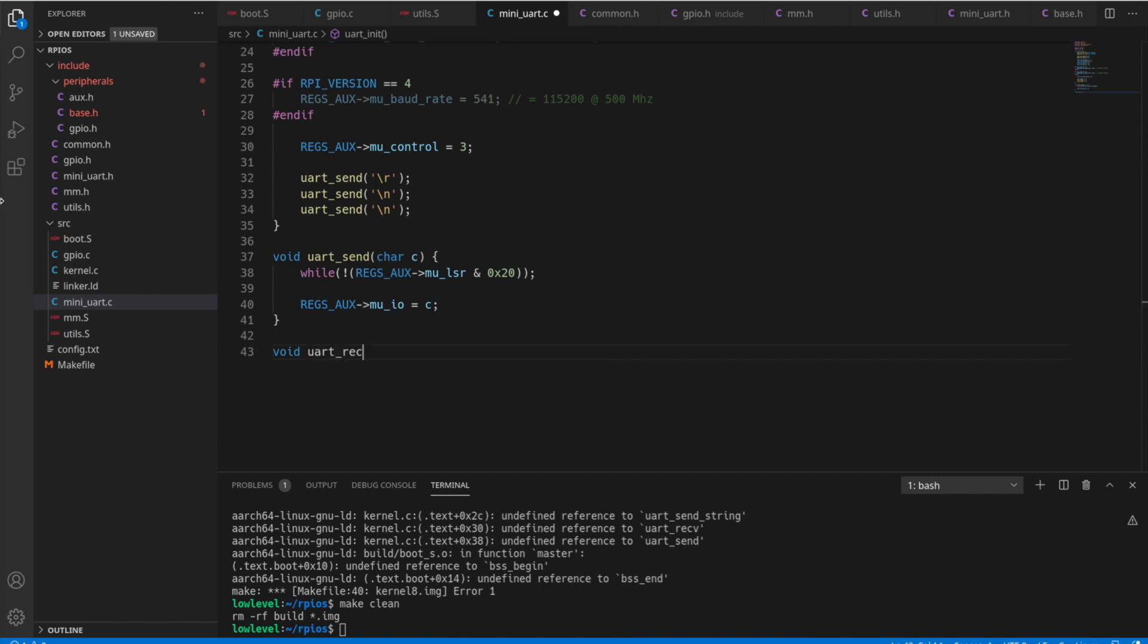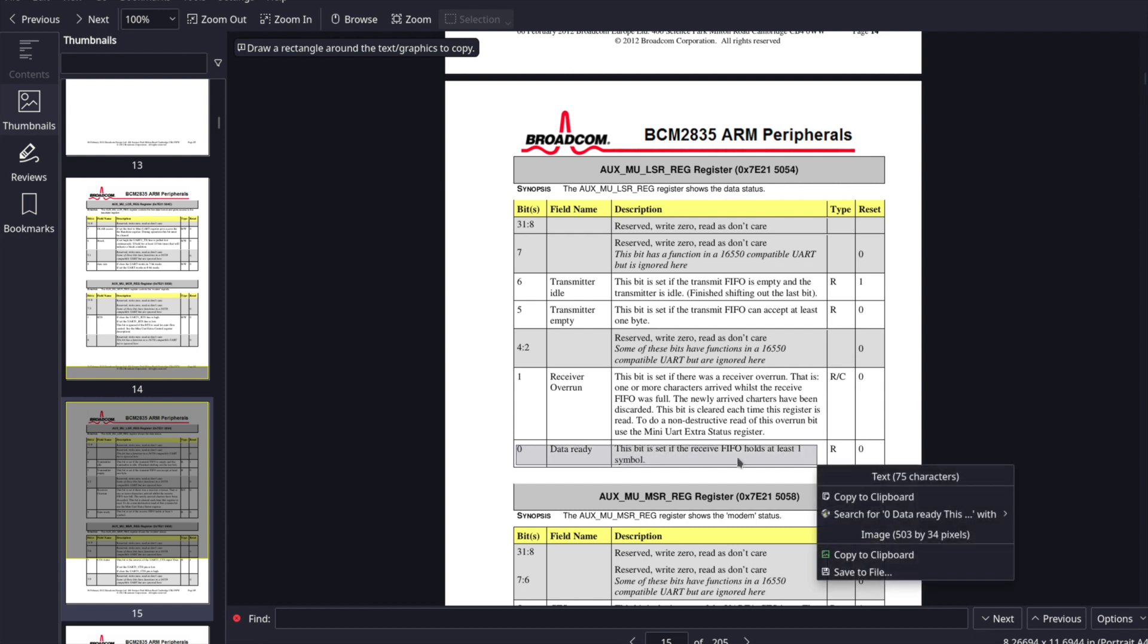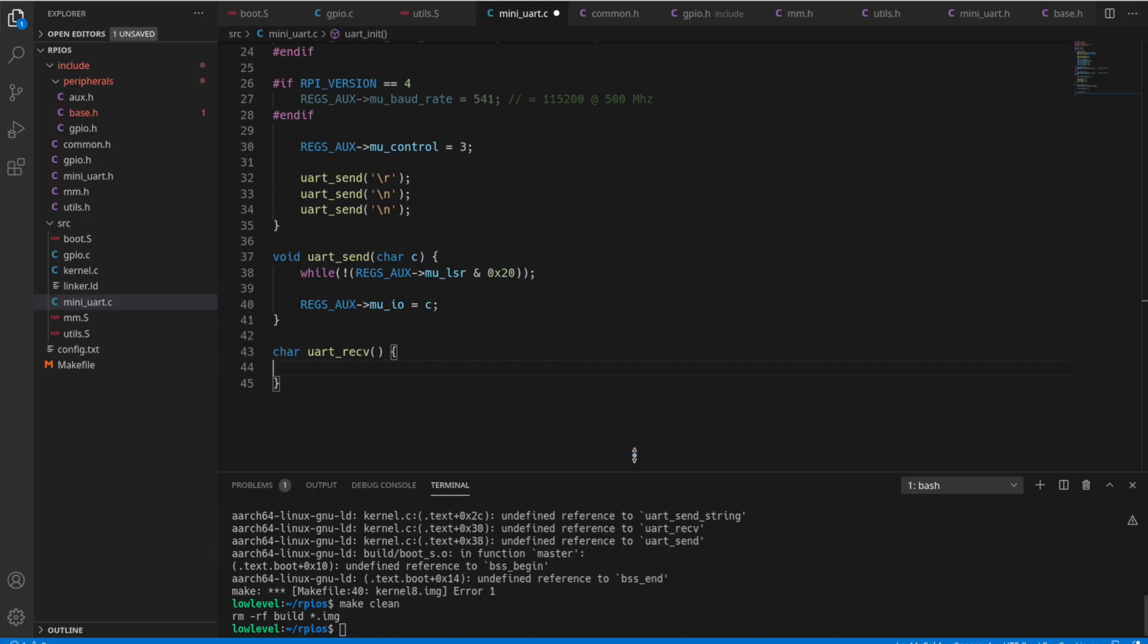So now we'll do the UART receive, which we actually return a char. And we basically are going to do the exact same thing, but on this one you'll see that bit 0 is the one.